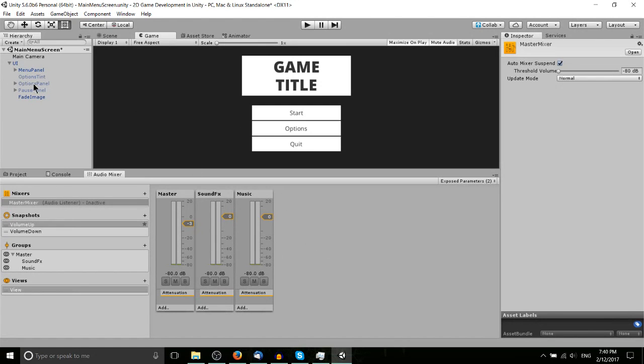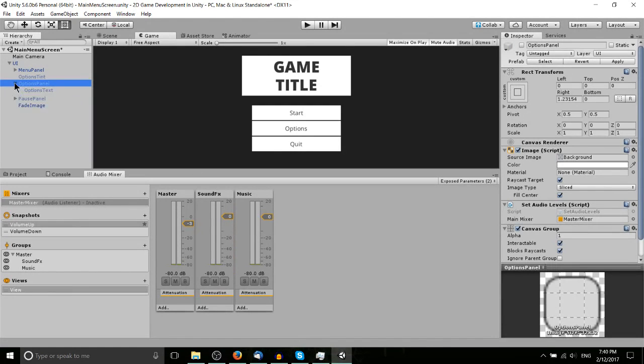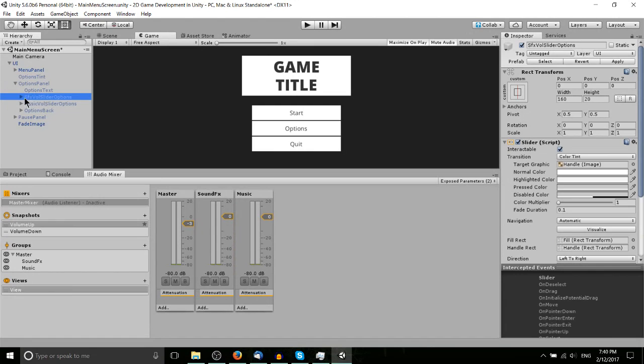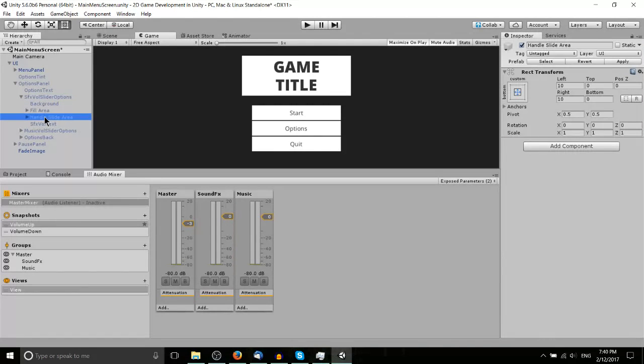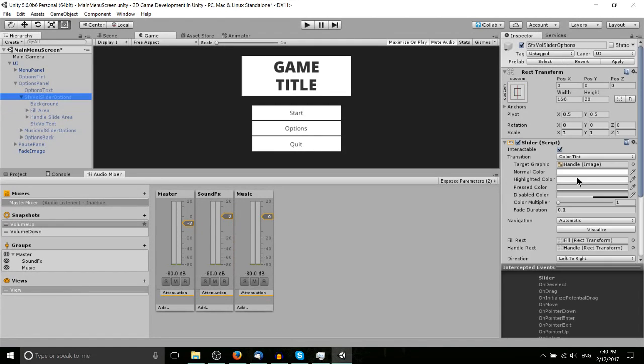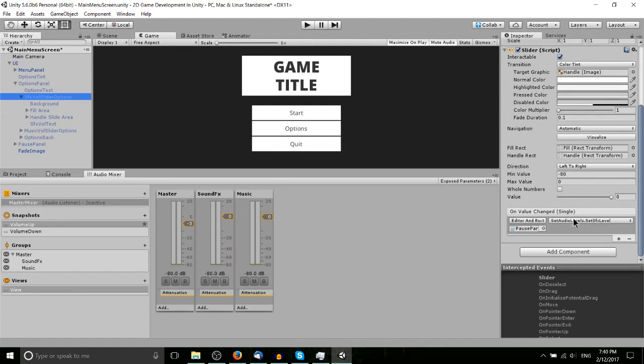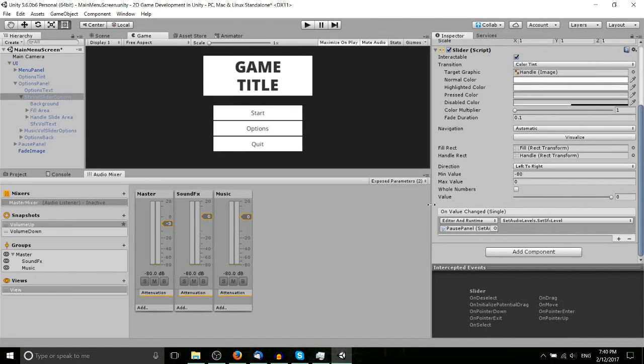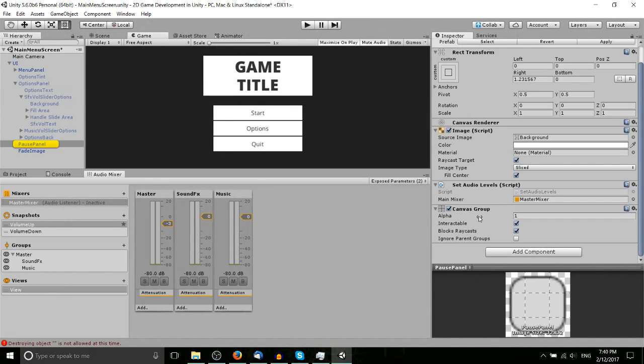So for instance the options panel there, I would imagine if we drill down and we actually look at the slider here, it's going to say set audio levels. So let's just go up to the pause panel and you can see here, yeah, it's referencing the master mixer object which we have stored in the project.